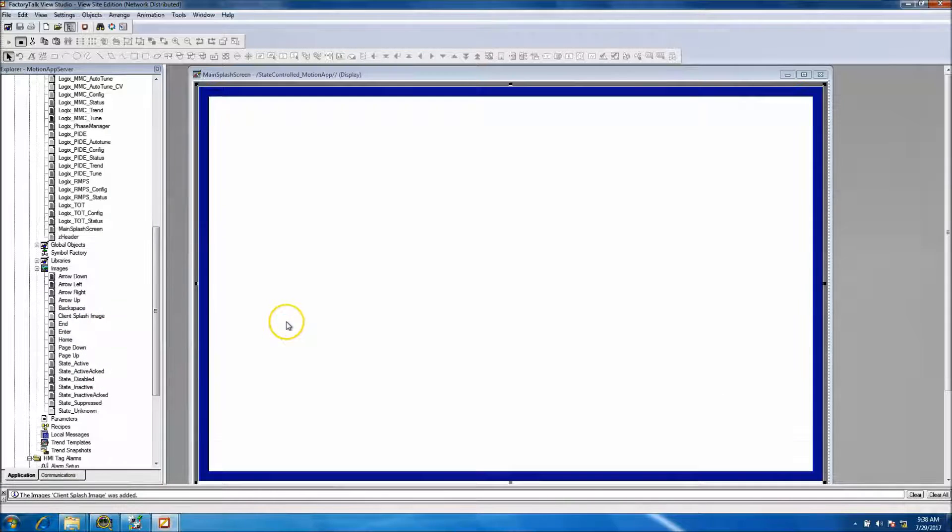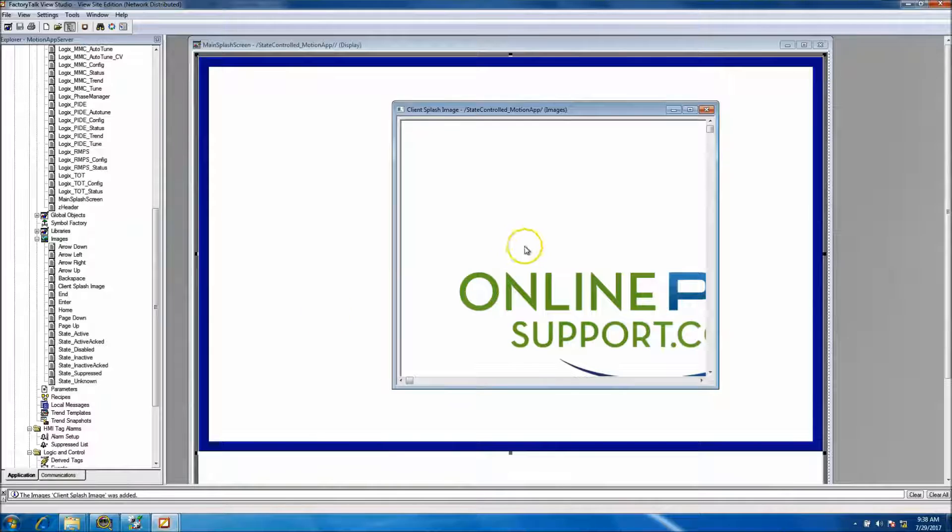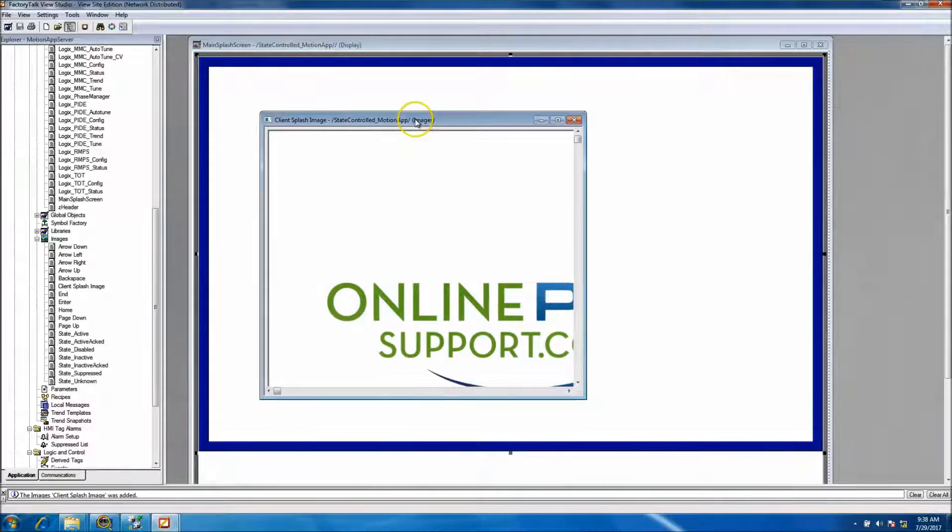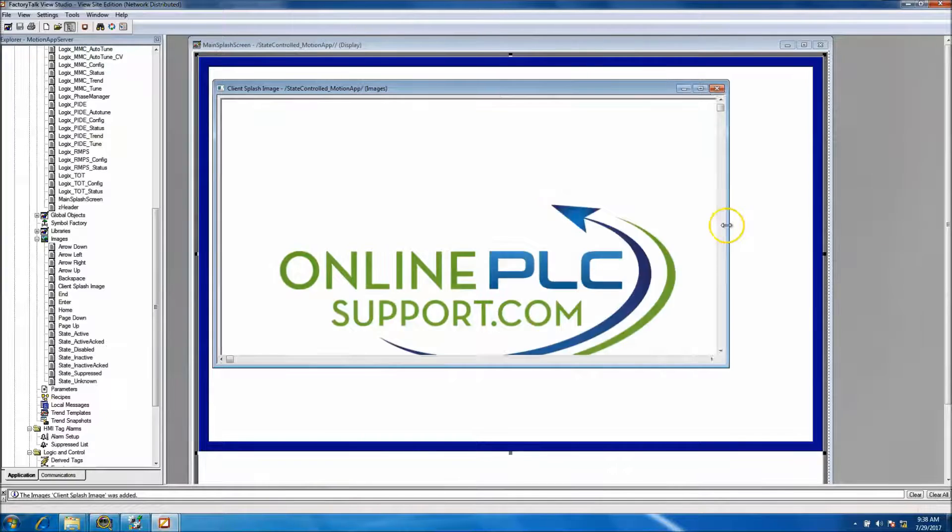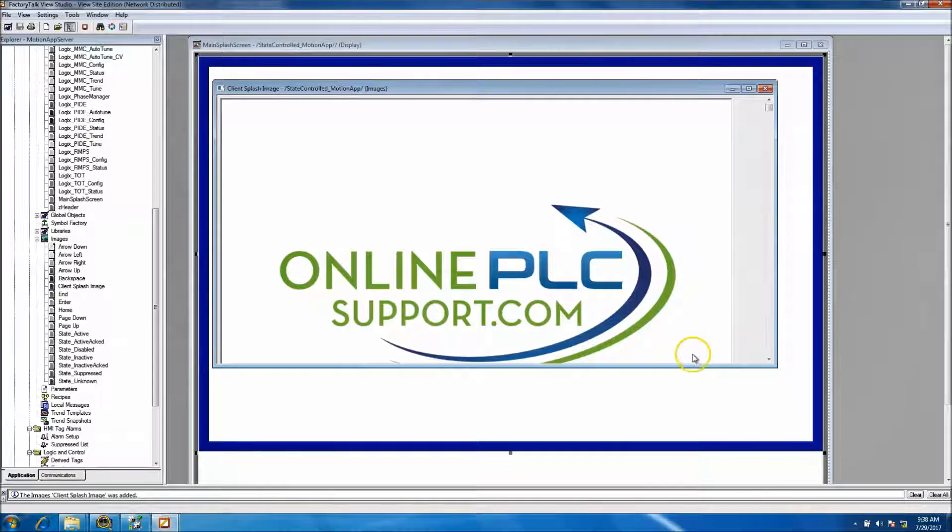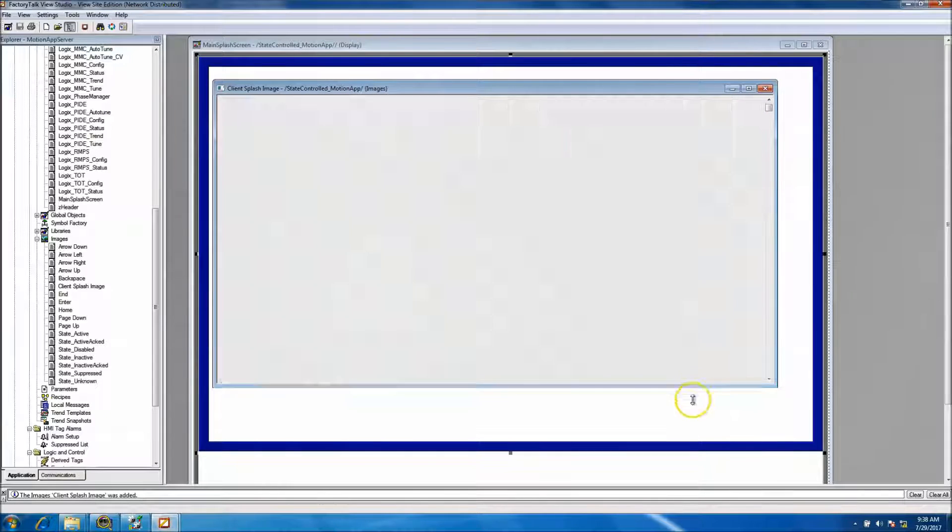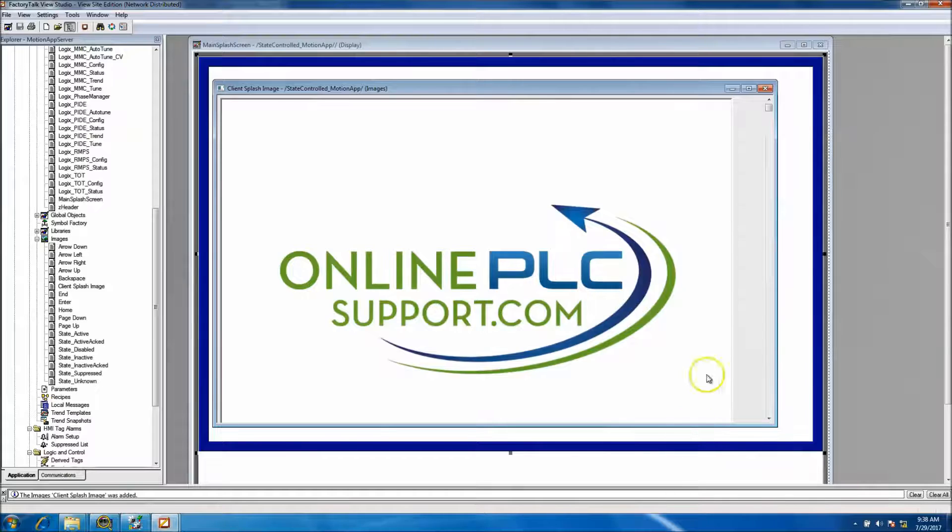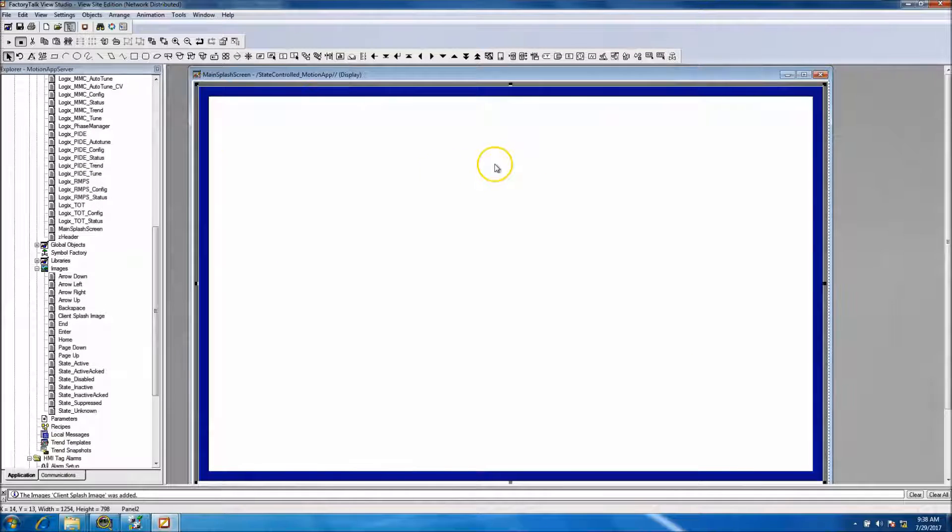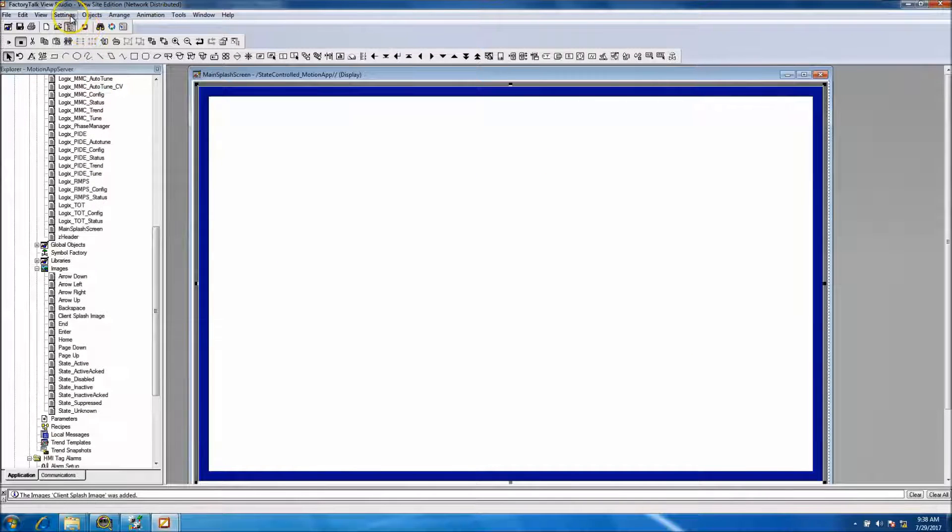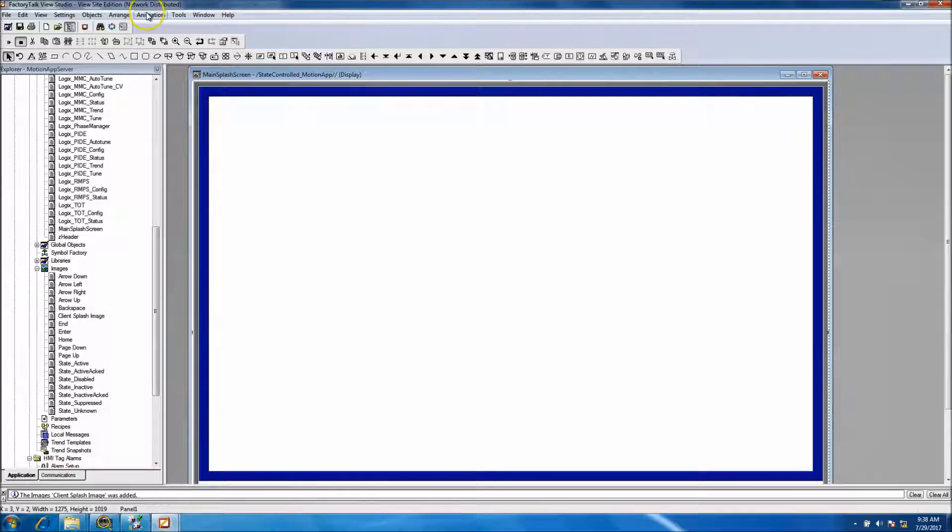What I did is I pre-made an image, basically the image that I have for my YouTube channel. So basically I just kind of use that and what I want to do is come back to my main screen on my splash screen.